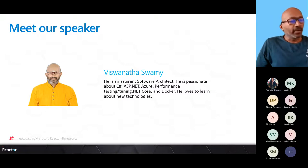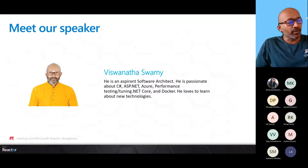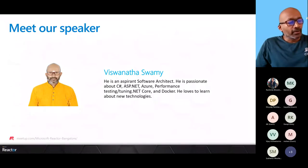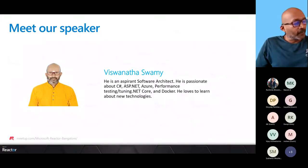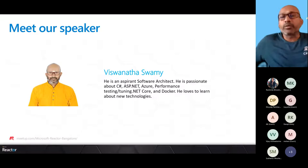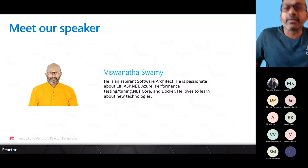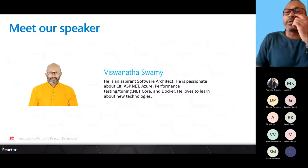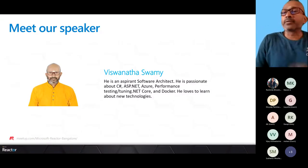Thanks, Rashmita. Hey guys, good morning. Thanks so much for joining. This is session 19. I have given the link of the playlist which has got the previous 18 sessions. Let me share my screen - please do let me know if you are able to see the screen.